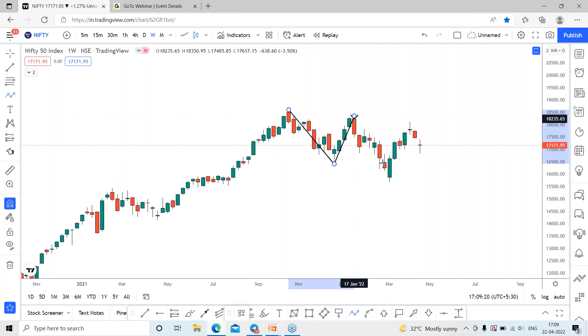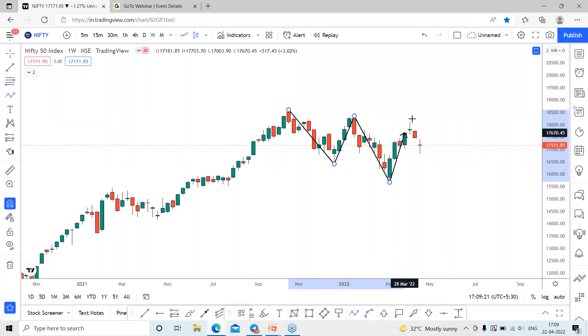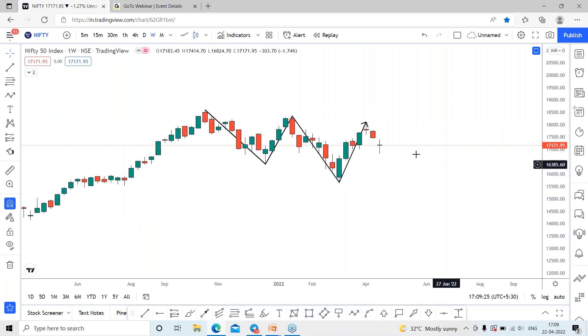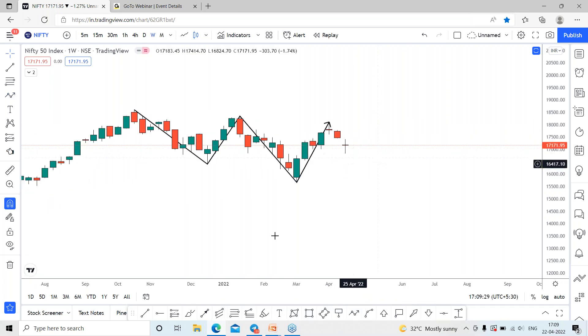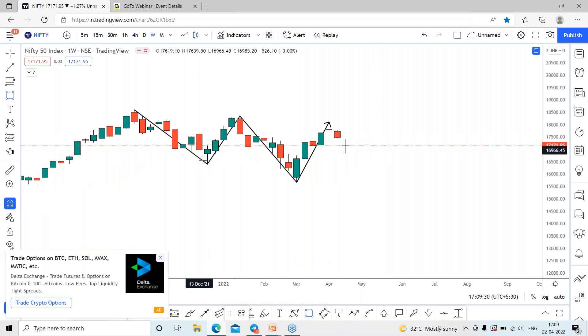After the all-time high, Nifty reversed and once again went for a correction, and once again it moved towards the 18,100 range. Now once again the Nifty index is going for the downside. The index is having supports within this current area which may cause a reversal.